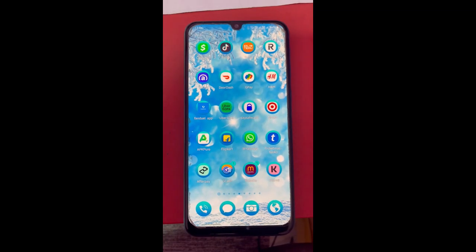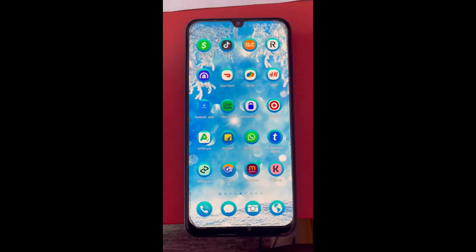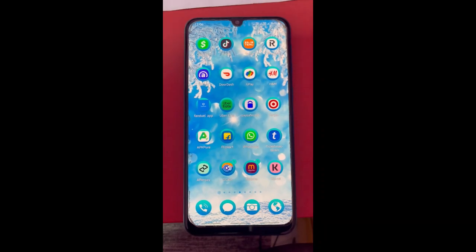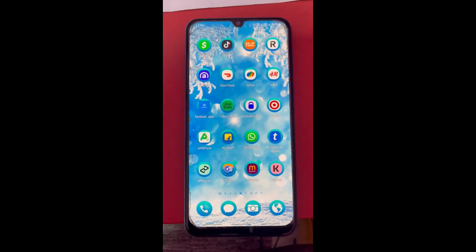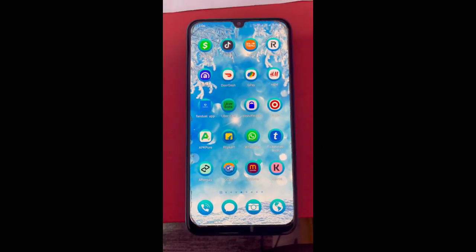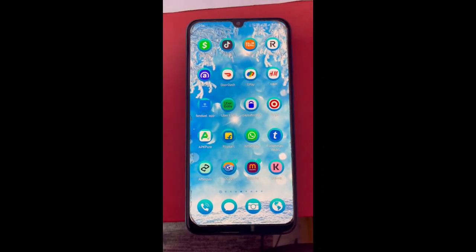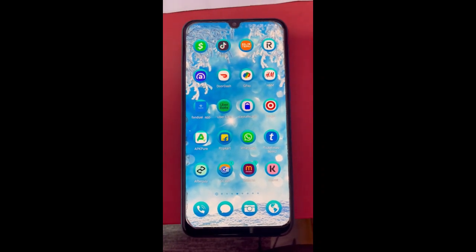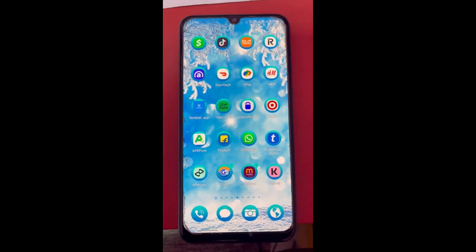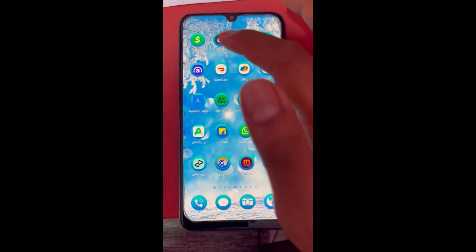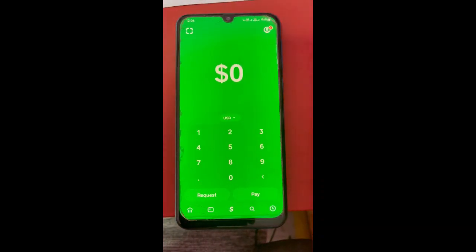Hi everyone, welcome back to our channel. Today in this video I'm going to show you how to add Google Pay to Cash App. Open up the Cash App.